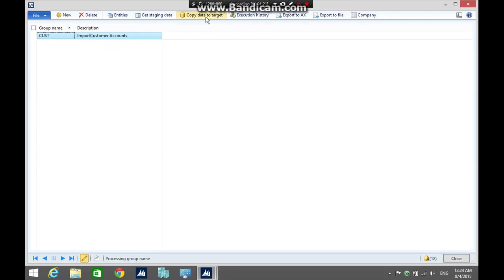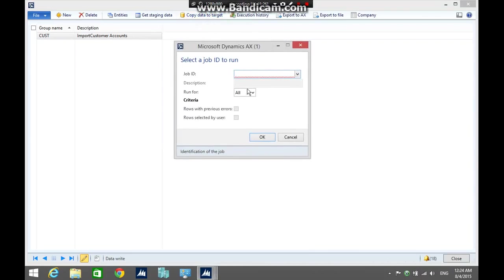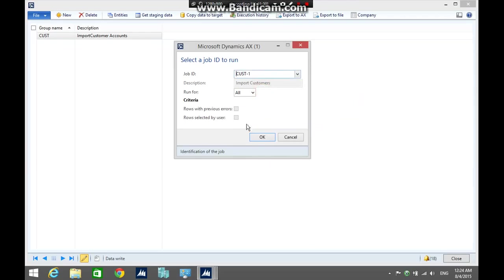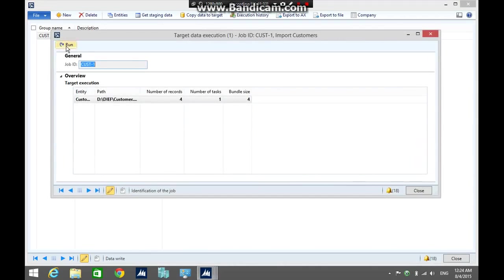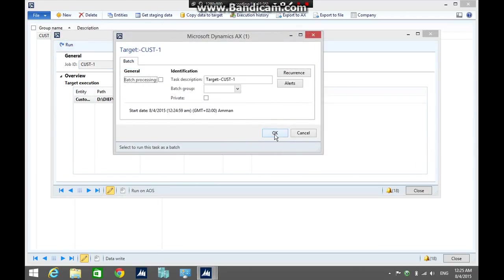The next step is to copy data from the staging area to target area. Select the job id, ok, then click ok, click run and click ok again.